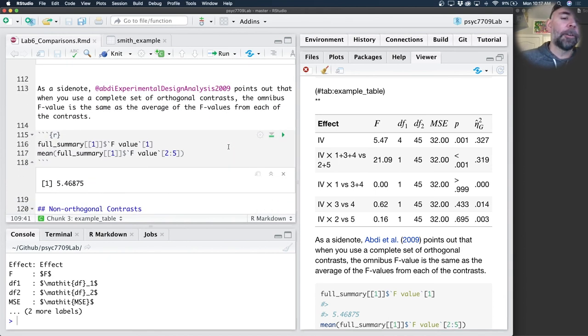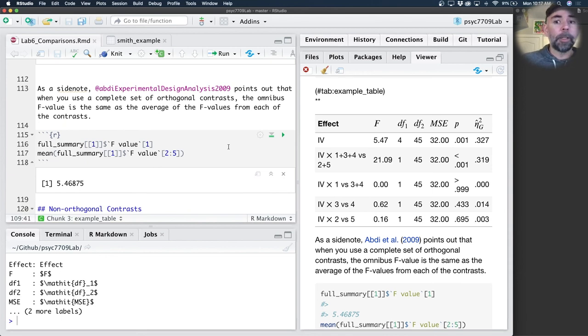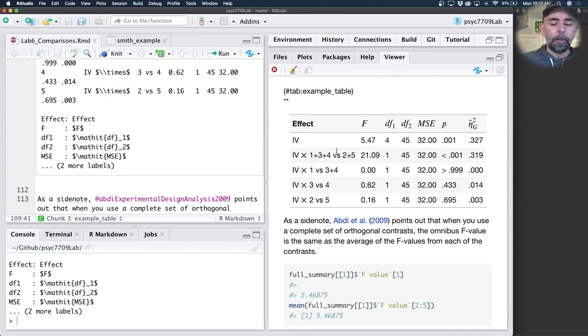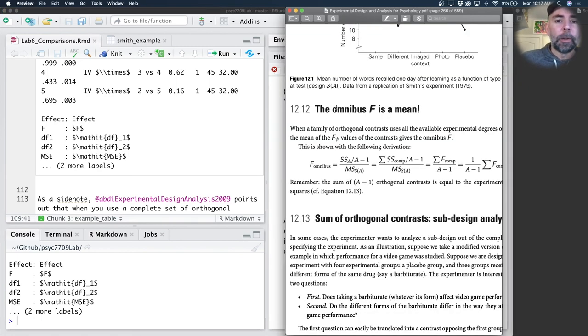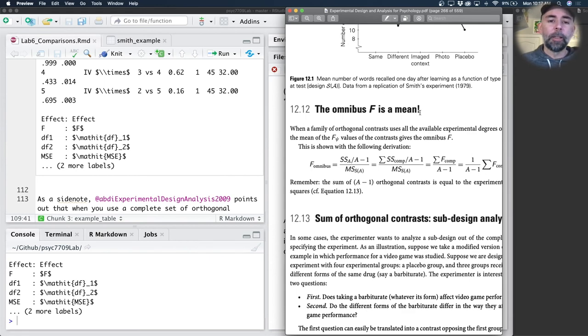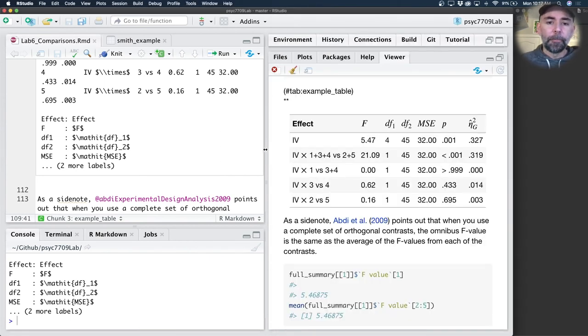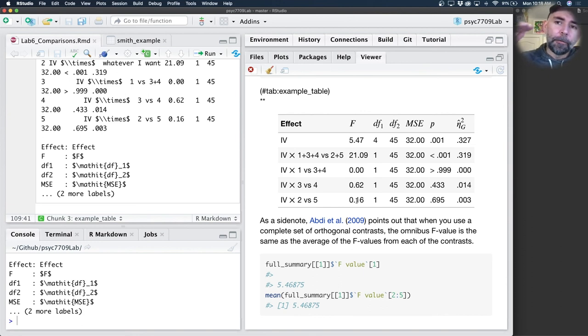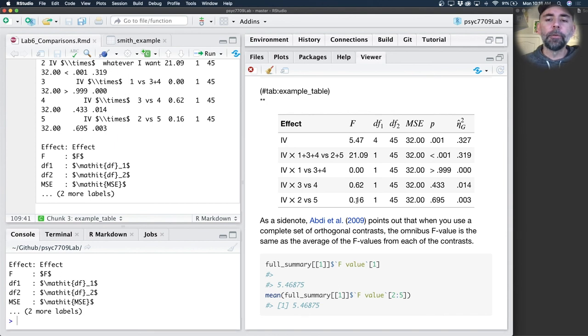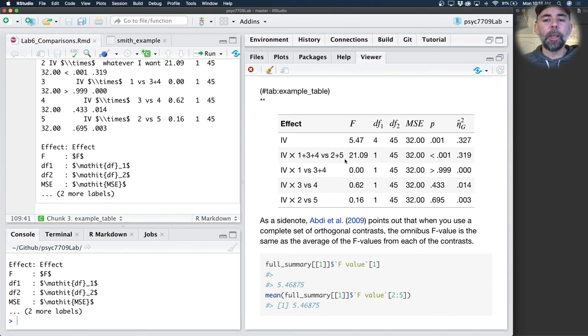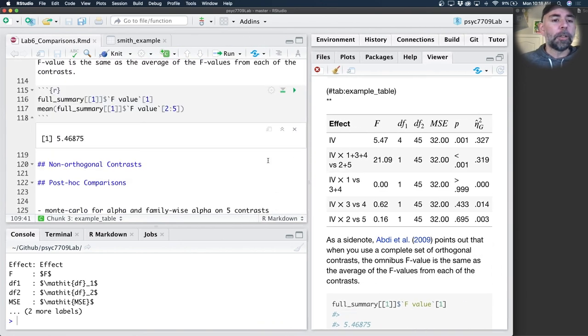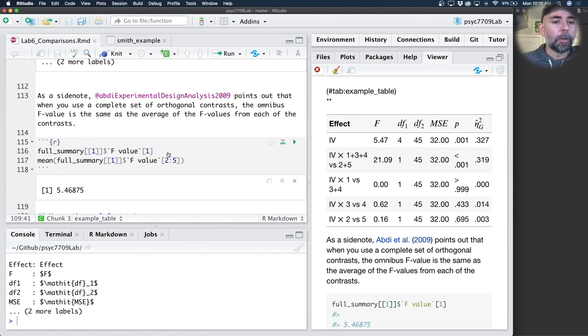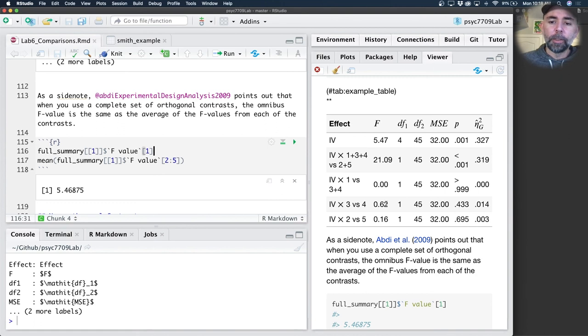Okay. The final thing, and maybe this will connect into the next section where we'll talk a little bit about using R to help our understanding, our conceptual understanding of what linear contrasts are doing. Remember that the full F value, we see this in the textbook right here where it says the omnibus F is a mean. And the idea is that the F value that you get for the overall ANOVA 5.47 is the average of all of the F values you get for each of the different contrasts. And this will be true when you have orthogonal contrasts and when you have a full set of orthogonal contrasts. So we could just check to see if that is true.